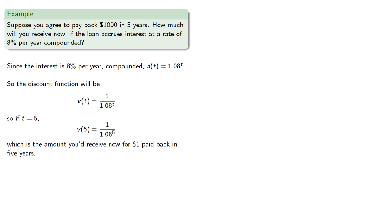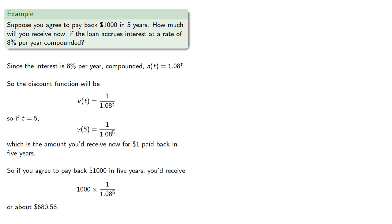So if you agree to pay back $1,000 in 5 years, you'd receive about $680.58.